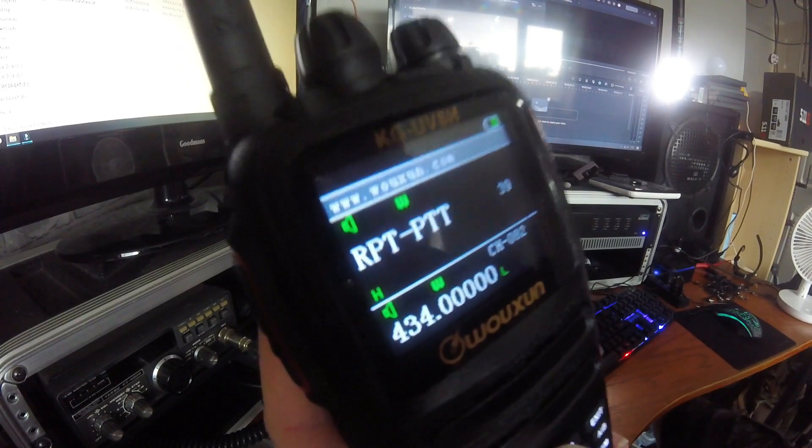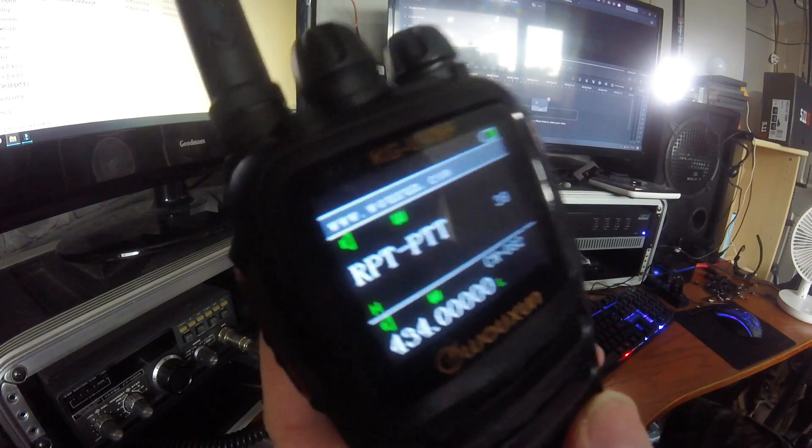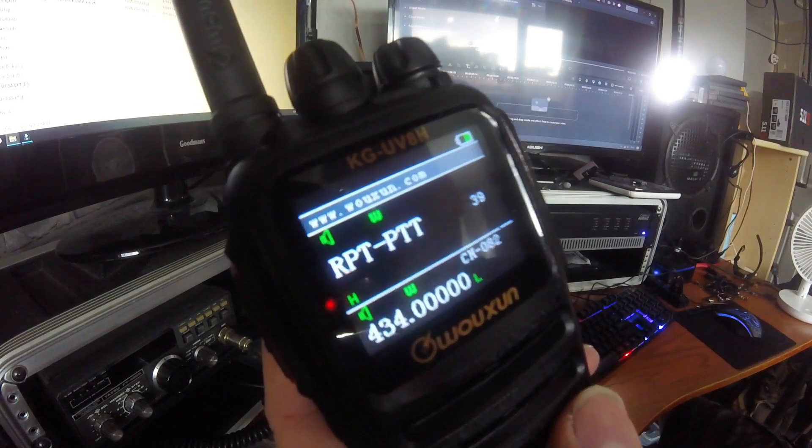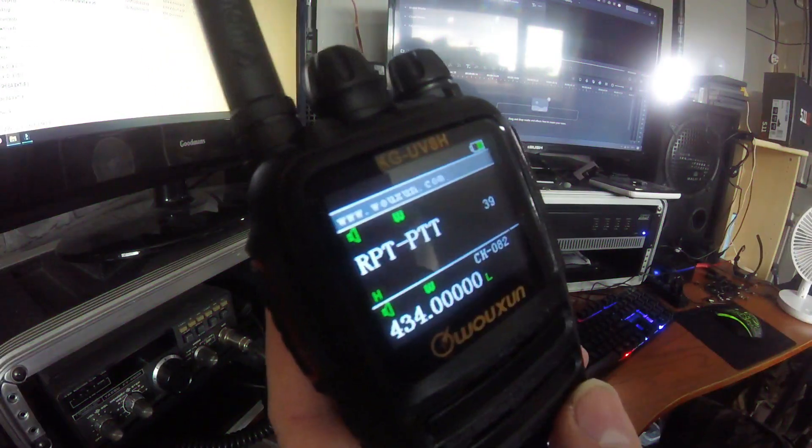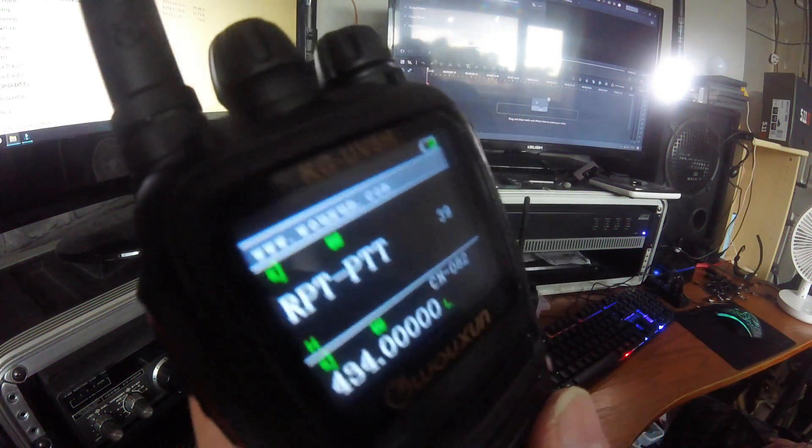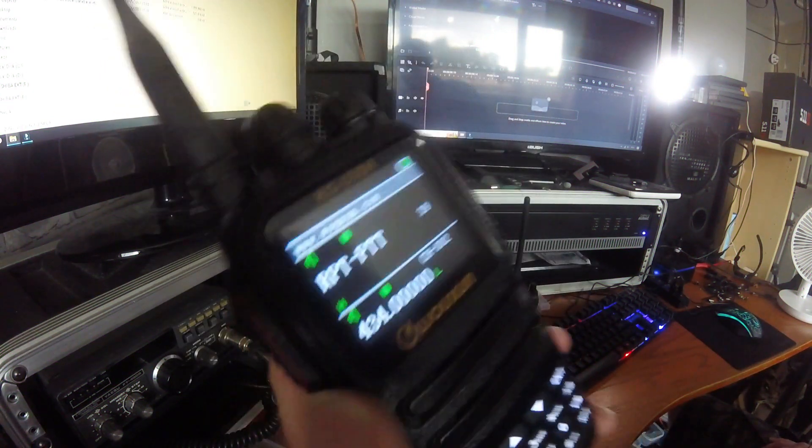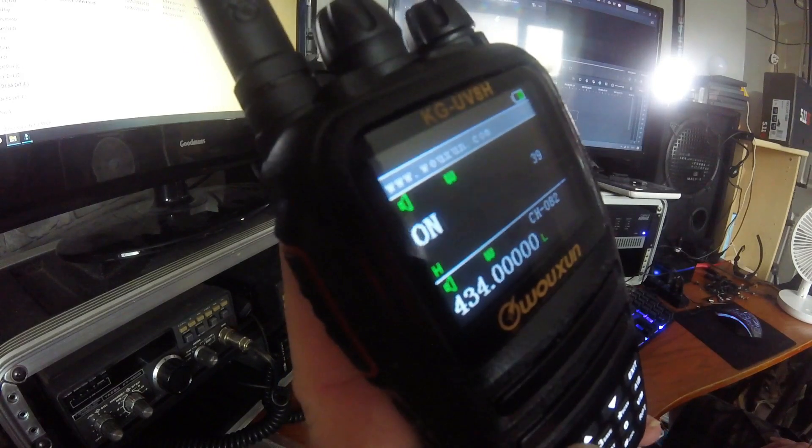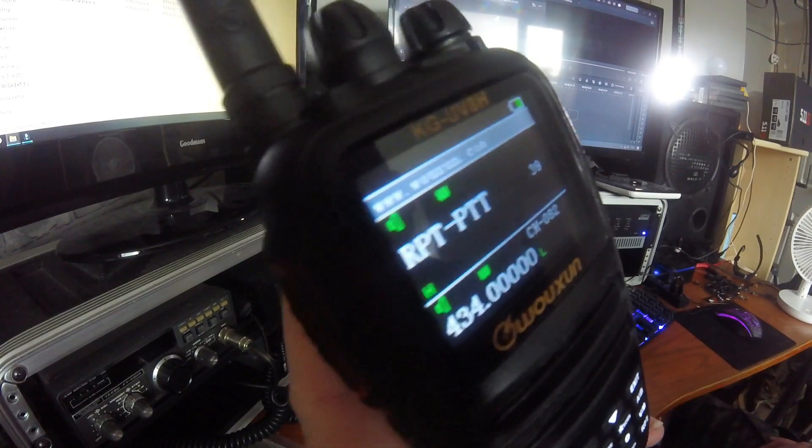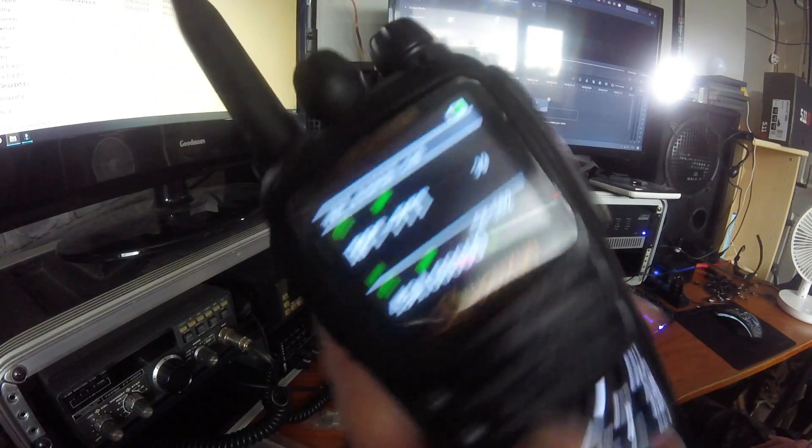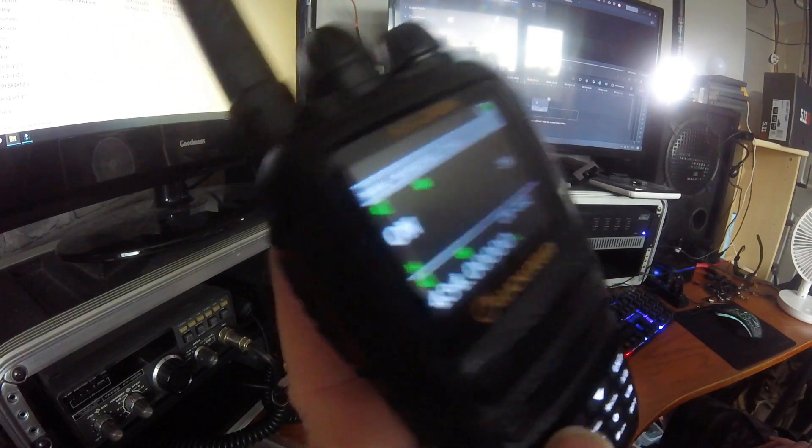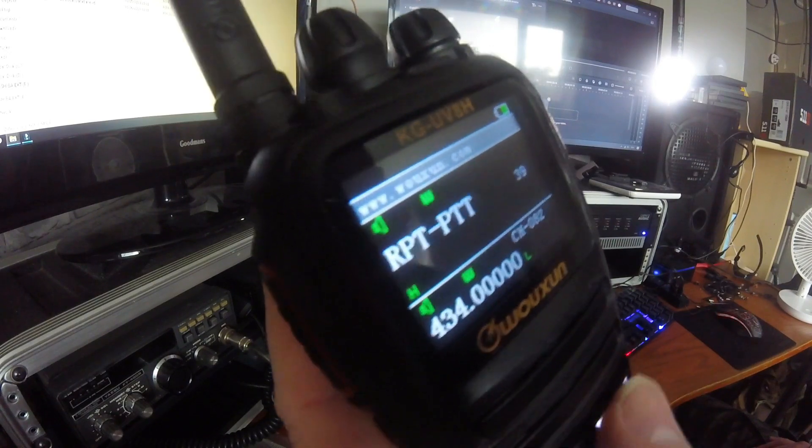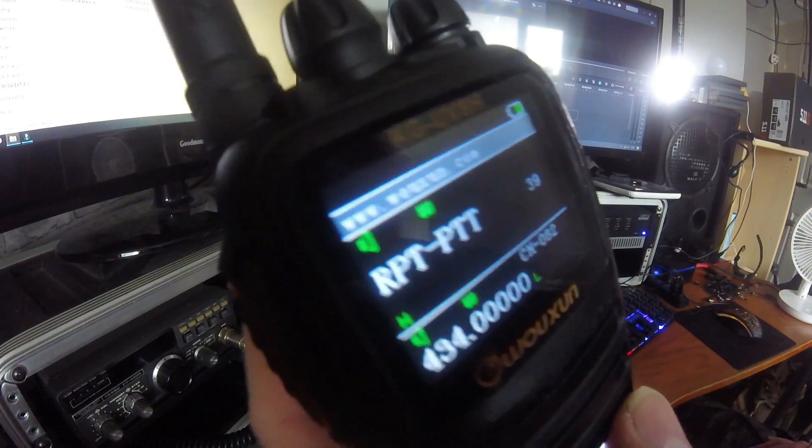And then the third and final, menu 39, repeater push to talk. If this is being used as a crossband repeater, and you don't want a third-party person to pick this up and start transmitting, you can turn repeater push to talk off. That means it can't be used. This radio cannot be used while it's in repeater mode. But we're going to leave it on. After them three menus are changed, you'll need to go back to your VFO modes.